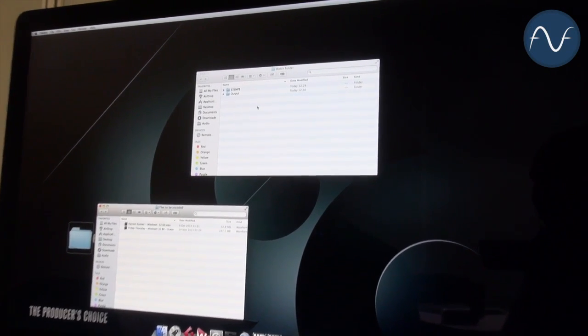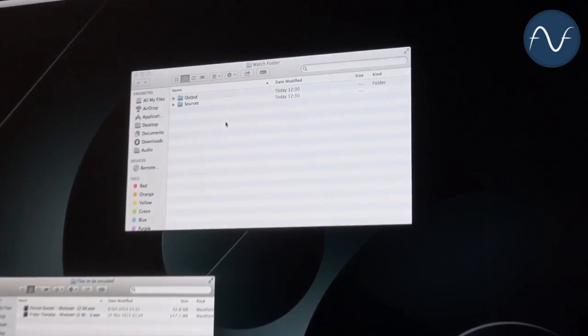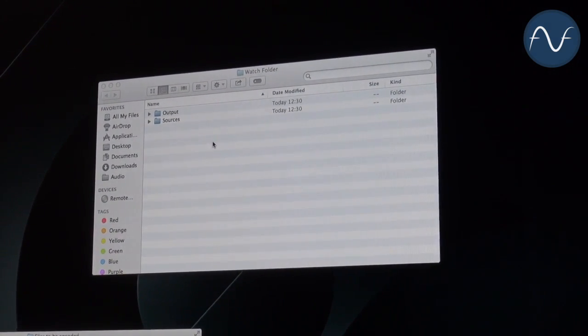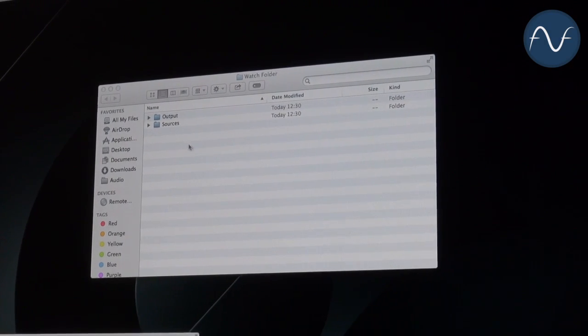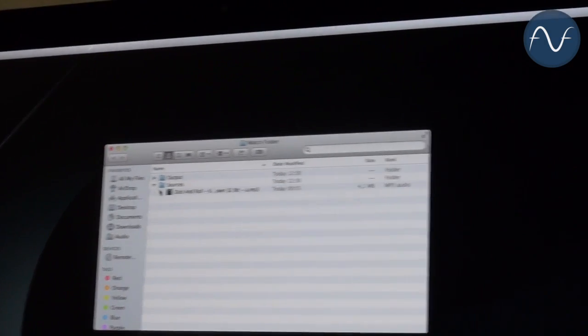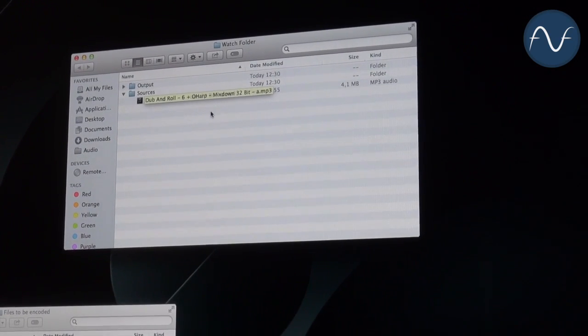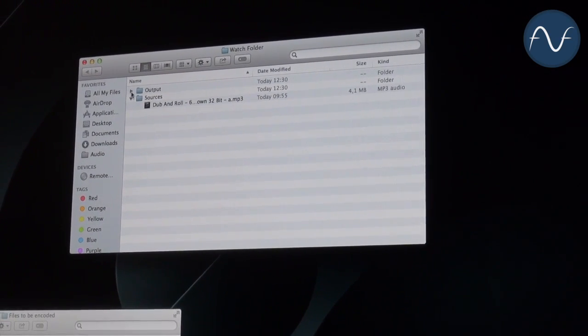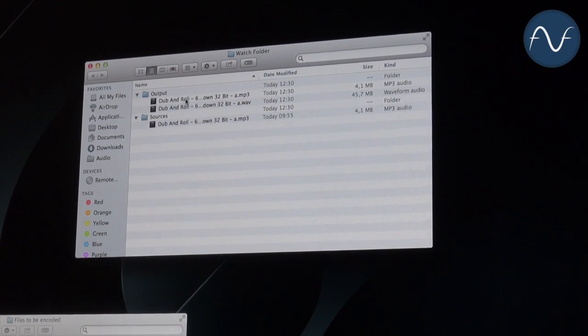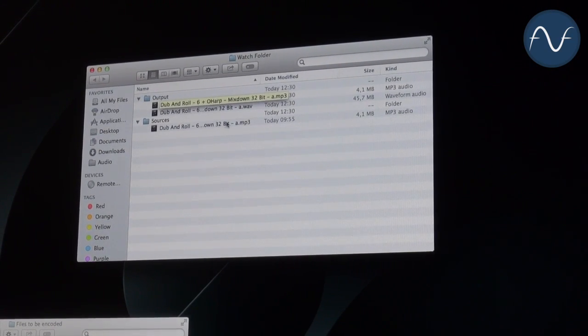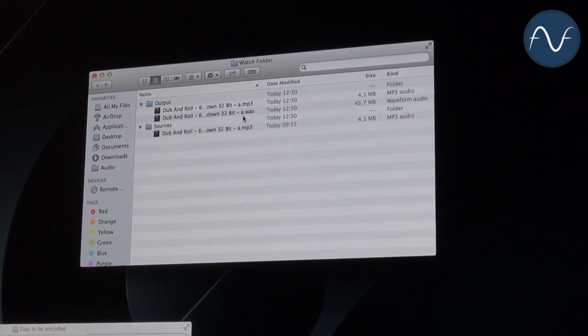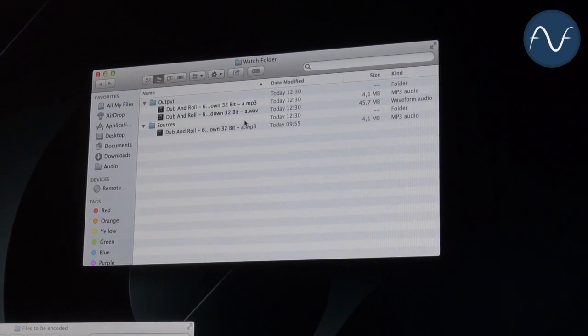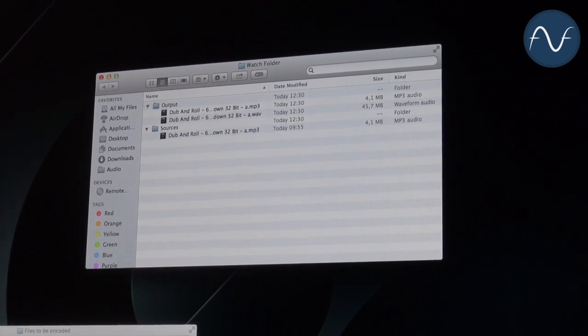By just dragging and dropping one of the files to this folder, you will see that something happens there. There was a temporary folder. Now an output and a source folder. The original file is now in my source folder because I don't want to delete it. But in the output folder, you find an MP3 file of this WAV and a WAV file, which has been processed depending on my watch folder configuration.